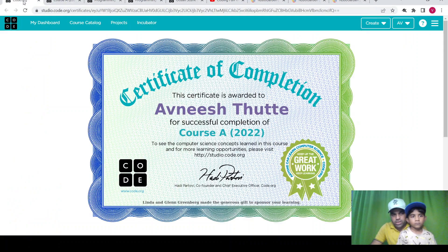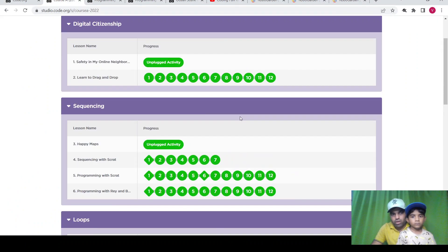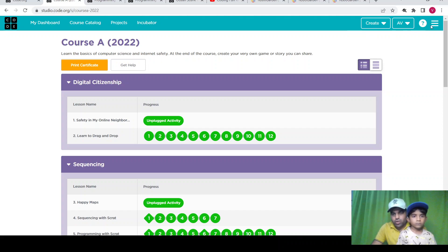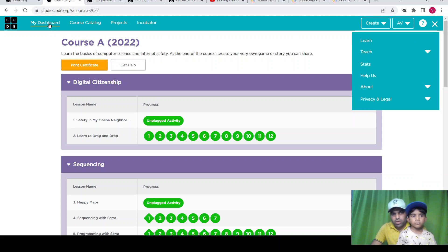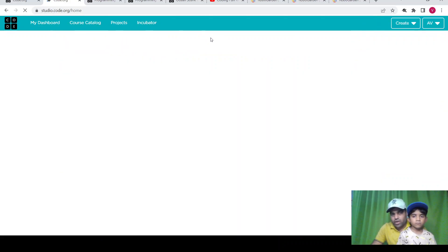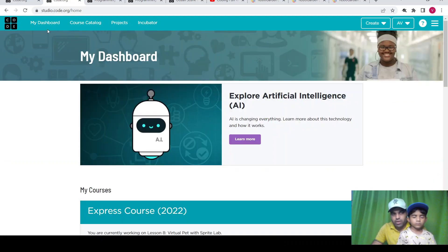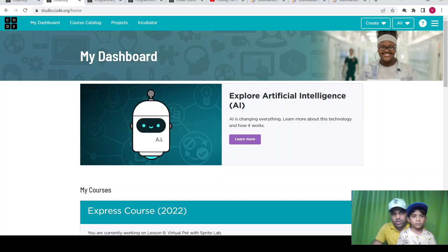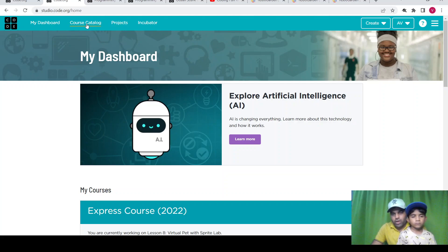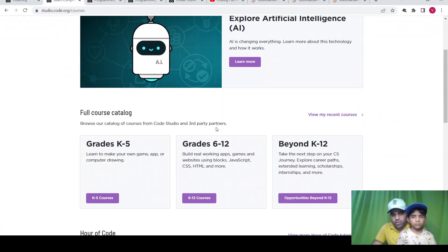On this code.org site, you can log in using your Google account or create your own account. Once you log in and create your account, there will be a dashboard, a course catalog, and if you create any projects, they will appear there as well.